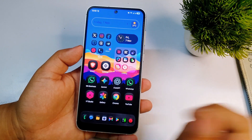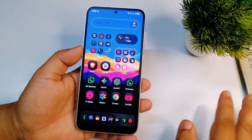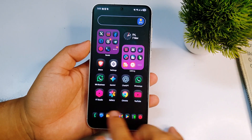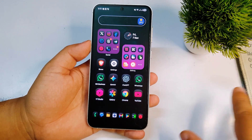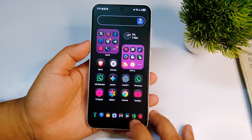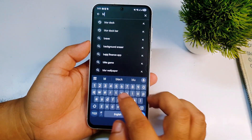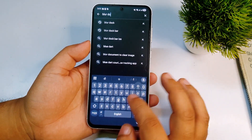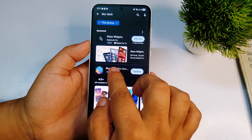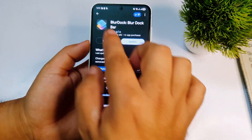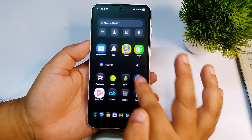Without wasting any time, let me show you how you can get this iOS style transparent dock background on any Android phones without using any third-party launcher. First, you have to open the Google Play Store and search for 'Blur Dock'. Type 'Blur Dock', click search, and install the app called Blur Dock Bar.